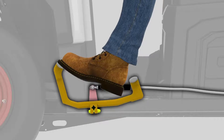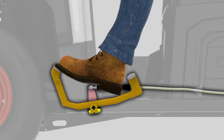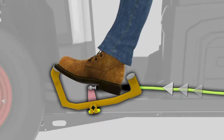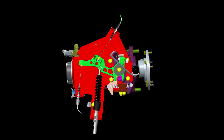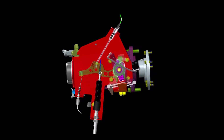As the operator steps on the toe of the travel control pedal, it pulls on the travel cable, which in turn pulls on the command lever. This causes two things to happen. The command lever rotates the penthal lever, which in turn adjusts the angle of the swash plate in the hydrostatic pump.